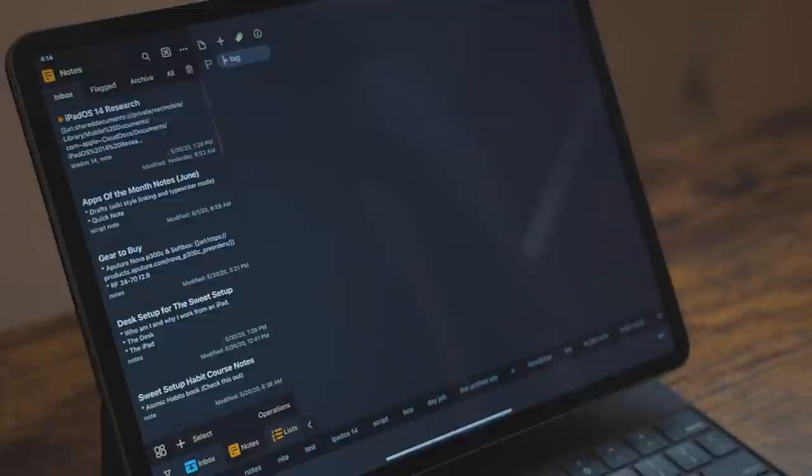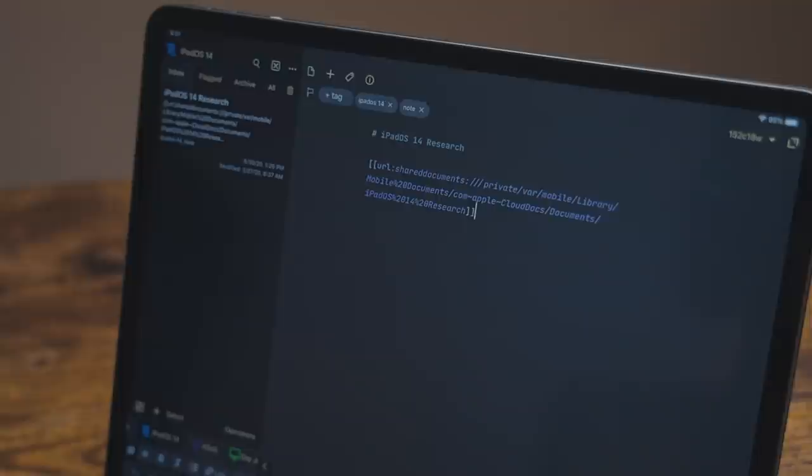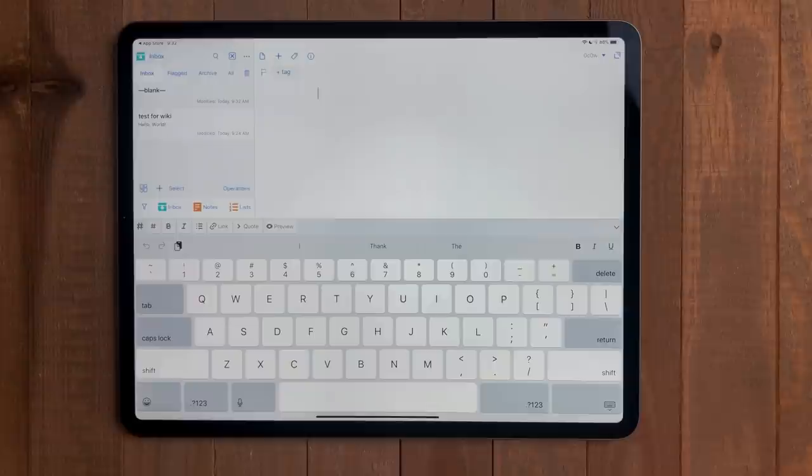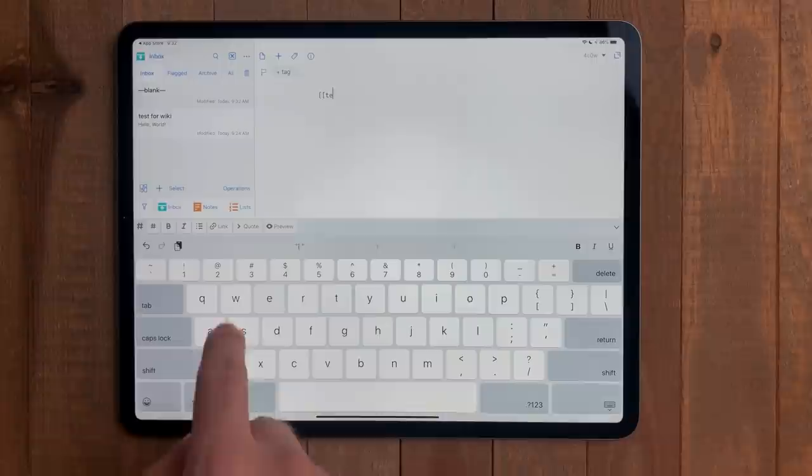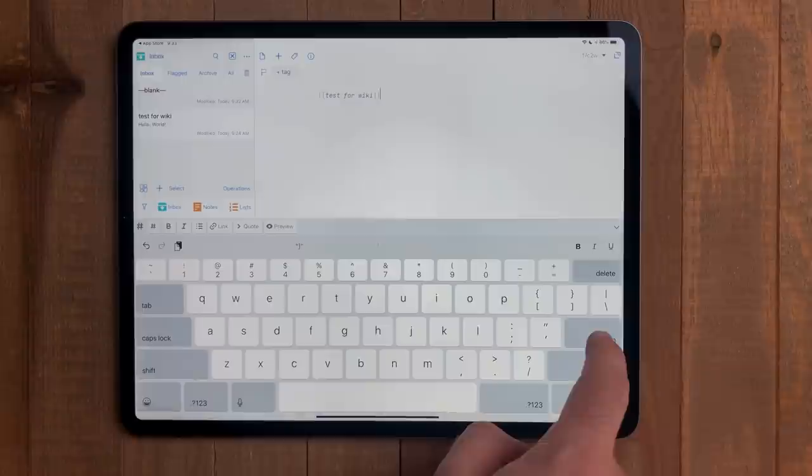I mentioned that drafts is like Notion, and one of drafts newest feature moves that bar even closer. This is creating wikis. Using this you can link to other drafts, searches, and workspaces in the app. To link to a draft, type two open brackets, the draft name, and then two close brackets. Now you can tap on that link, and we'll open that draft.